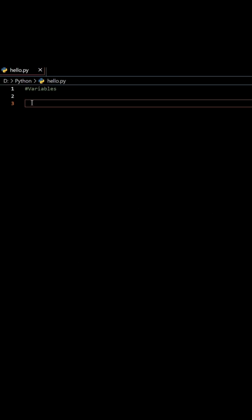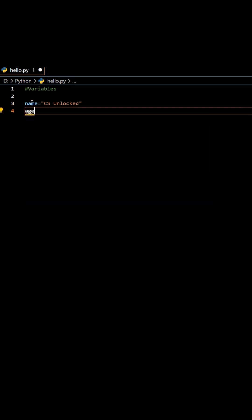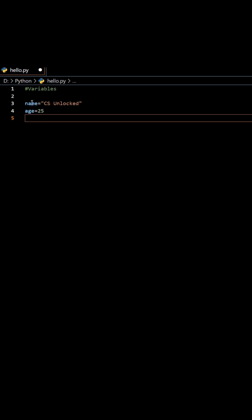Variables in Python are like boxes where you keep info. Here I have got name, CS Unlocked, and let's print age 25 and language, Python.